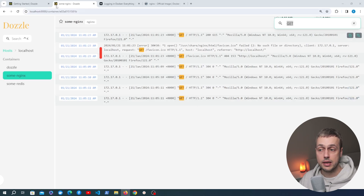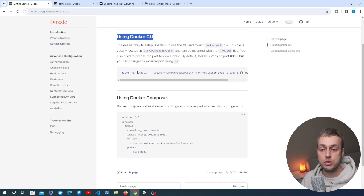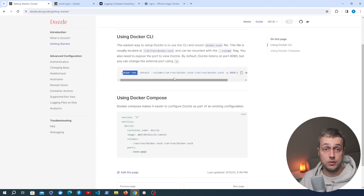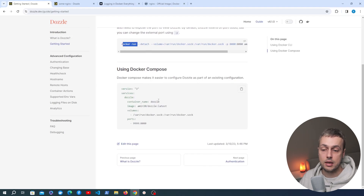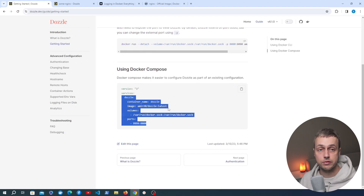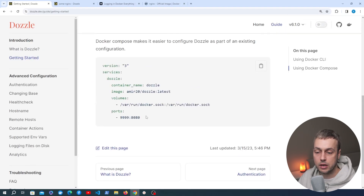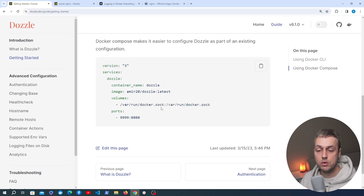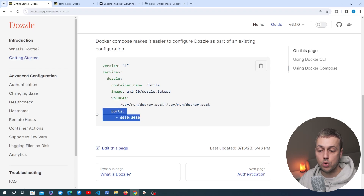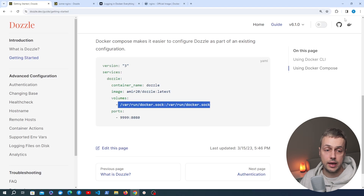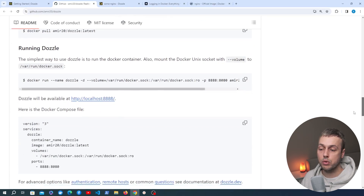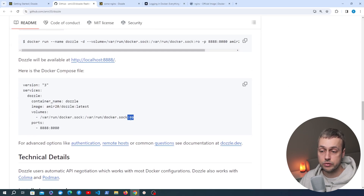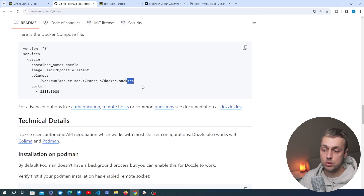Before we finish I want to take a quick look back at the documentation. We've seen how to use the Docker CLI with the Docker run command, but if you have lots of services you might be using Docker Compose. It's very easy to just add another service for Dozzle to your Docker Compose file. You can see the configuration here — we have a service called Dozzle, we specify a container name, the image to pull from Docker Hub, and again the use of the volume to mount the Docker socket file into the Dozzle container. Of course you can add a port mapping to access the web UI as well.